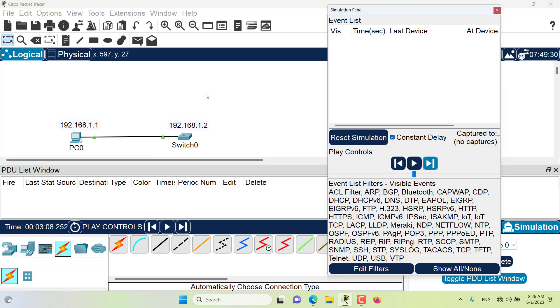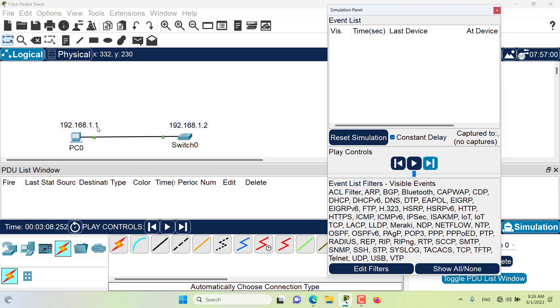Before you're able to send a PDU from one device to another, you need to make sure to have at least one of the ports configured with an IP address, here in PC0 and also on switch 0. I have configured these two devices with these two IP addresses, and now we will be able to send PDU packets.